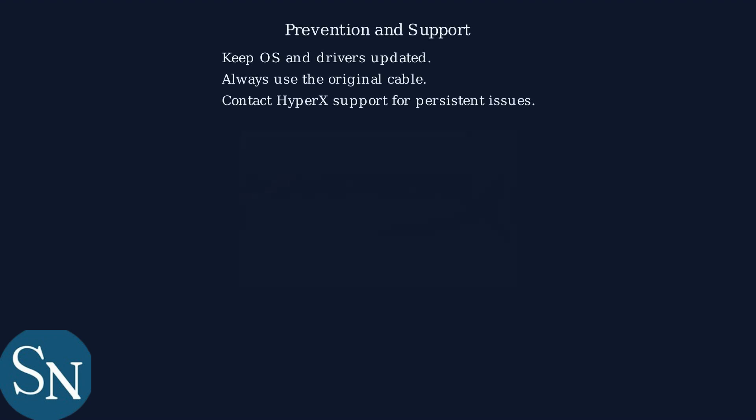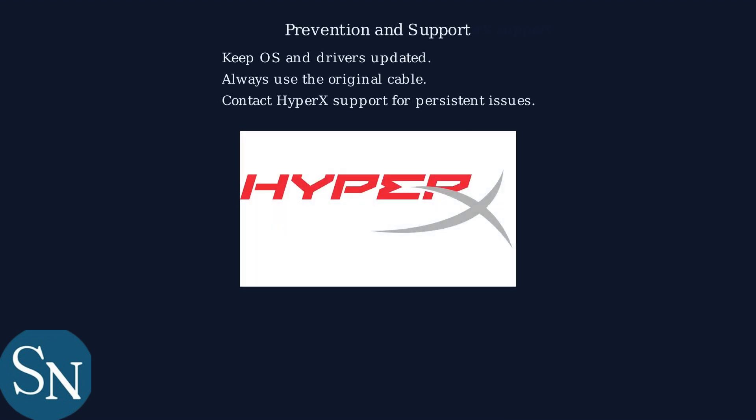To prevent future issues, keep your operating system and drivers updated and always use the original cable. For persistent problems, contact HyperX support directly.